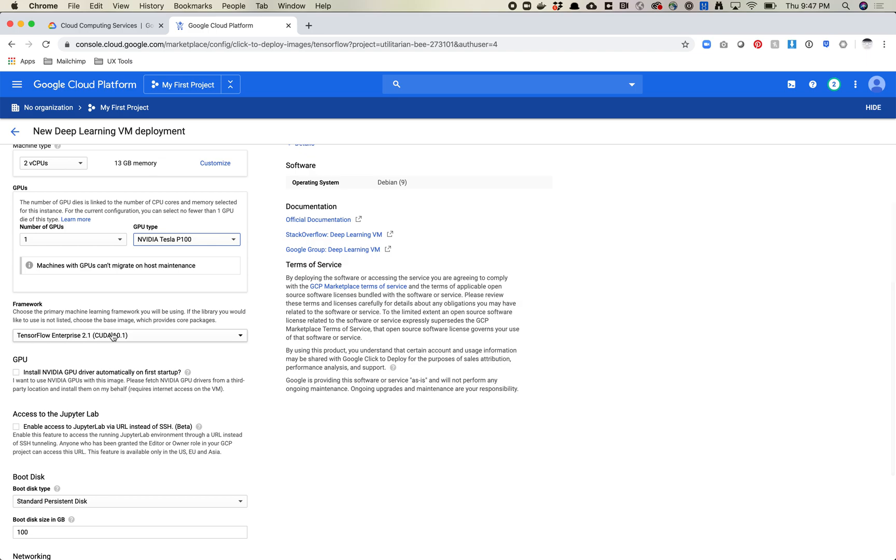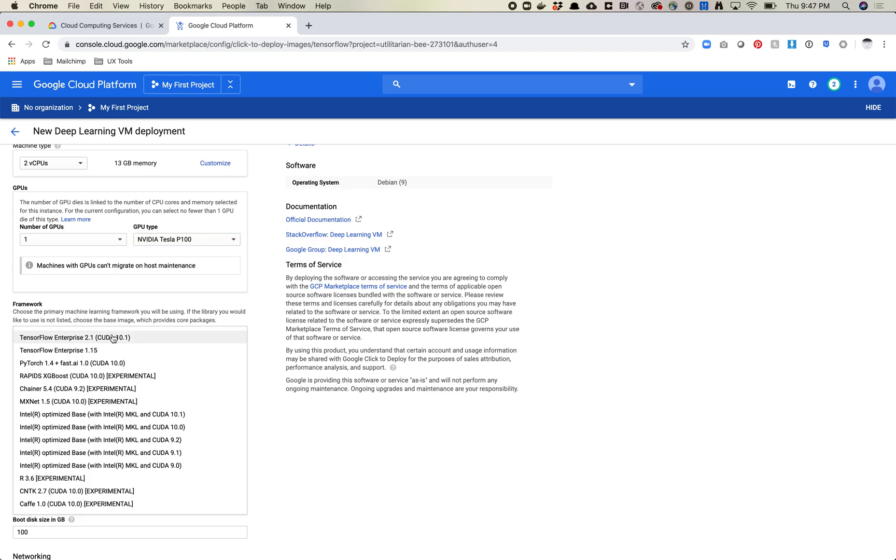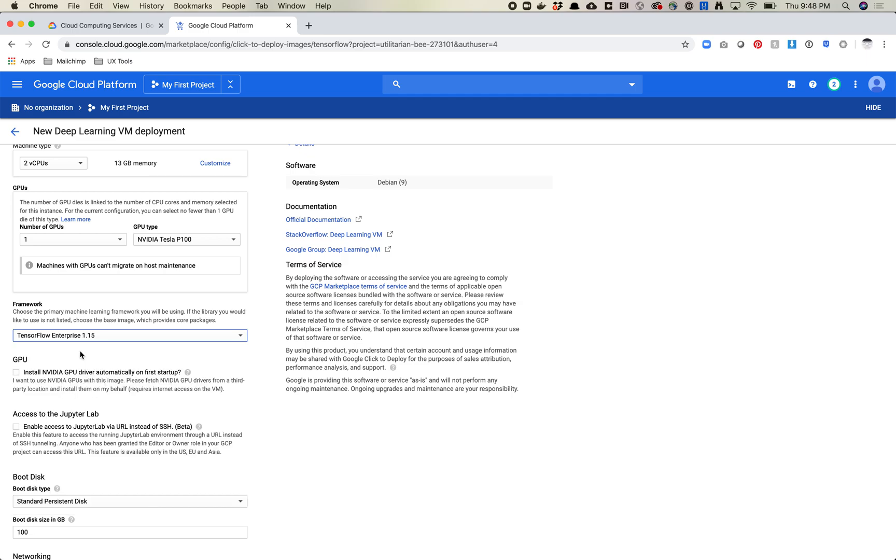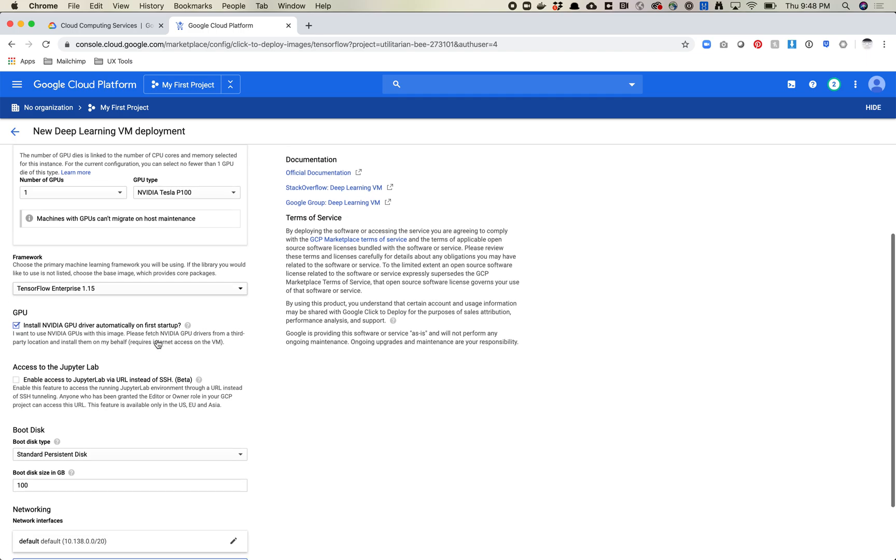Next thing is the framework. We want to pick TensorFlow Enterprise 1.15. StyleGAN 2 does not work with TensorFlow 2 despite what that sounds like would work. So we want to do TensorFlow Enterprise 1.15. We do want to install the GPU driver on first startup. So that's definitely what we want to do.